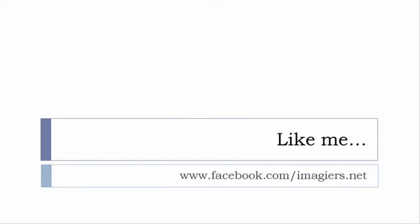And then last but not least, don't forget to like me on Facebook please, s'il vous plaît. The address is quite simple: www.facebook.com/imagier.net. Thank you very much, merci beaucoup, au revoir.